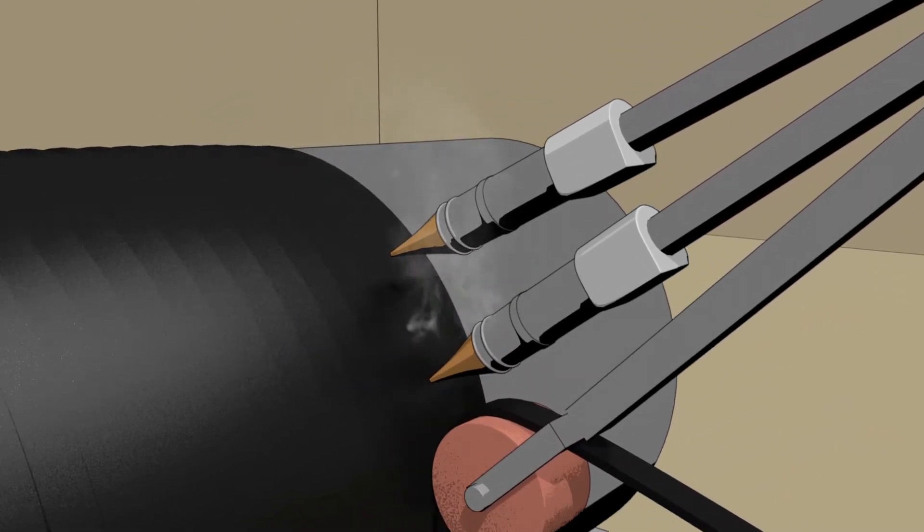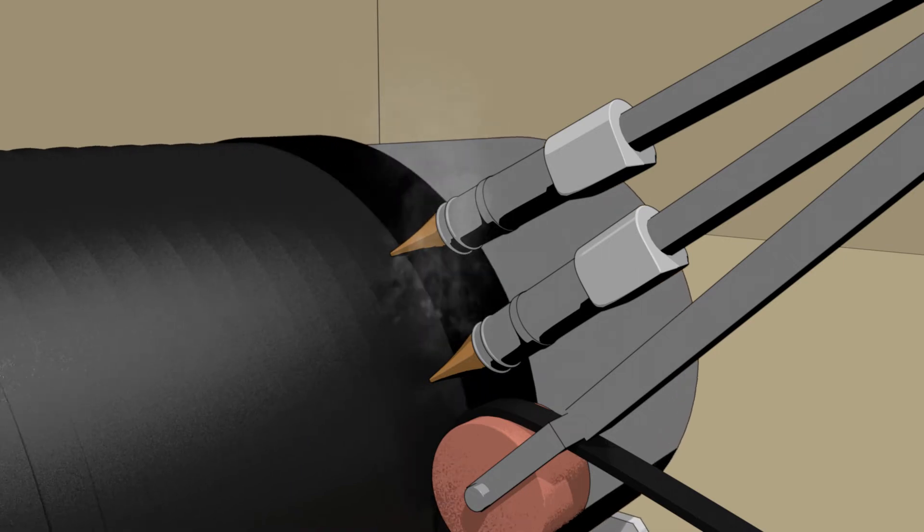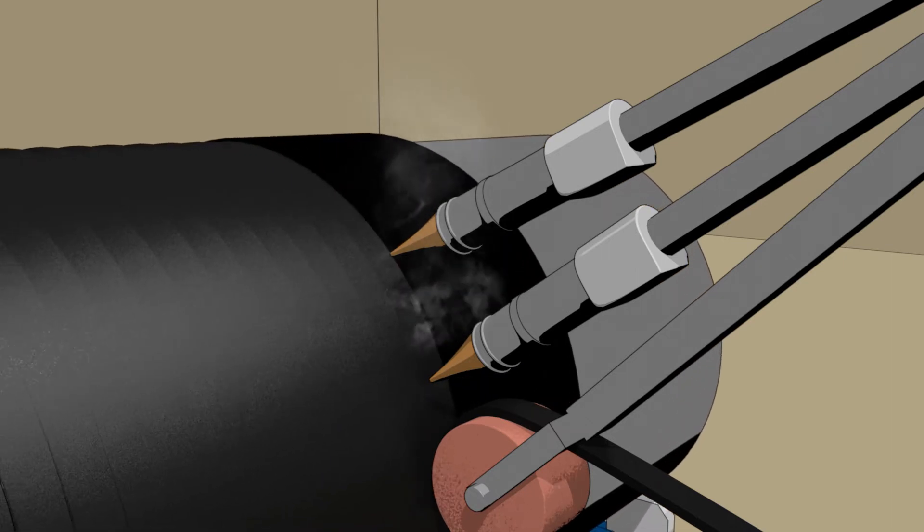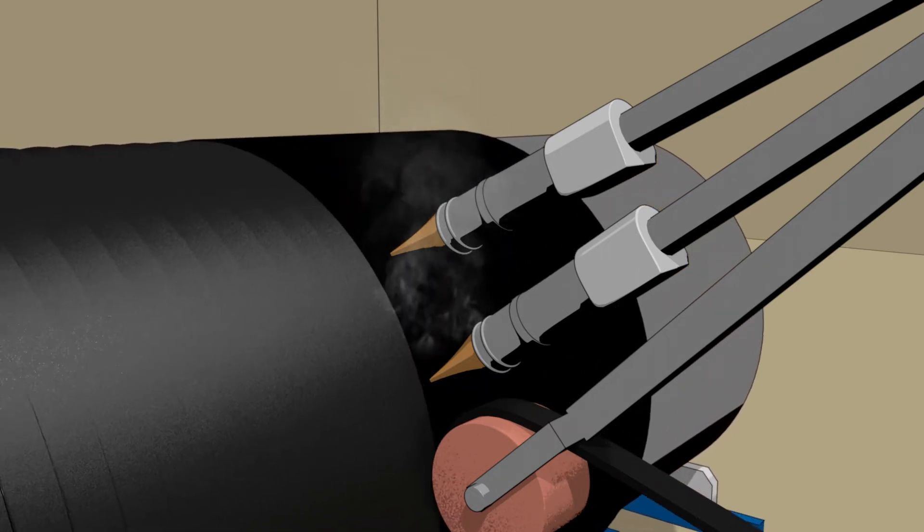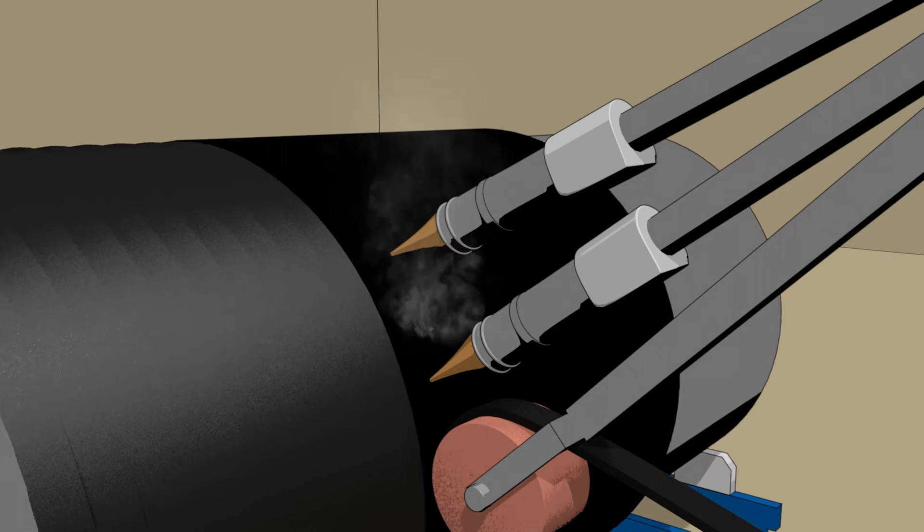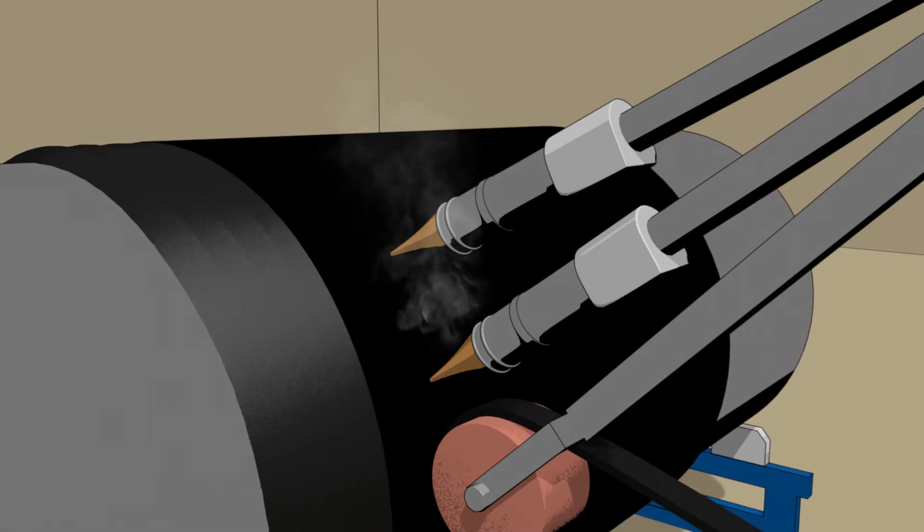The overlap of the extrusion naturally fuses together at high temperatures, creating a homogenous cylinder wall with no seam welds.